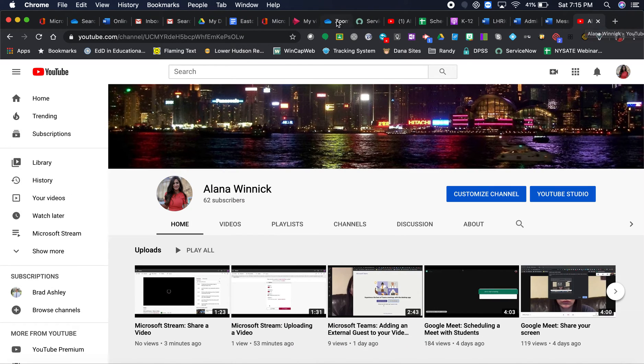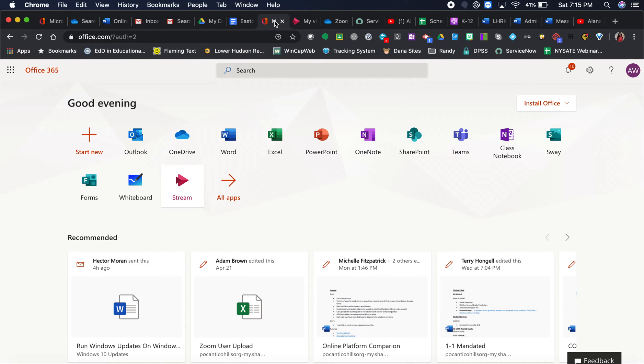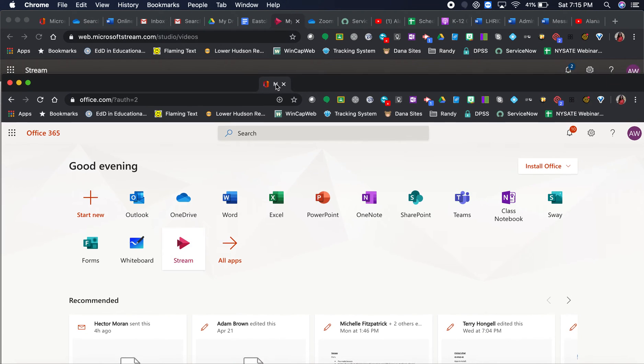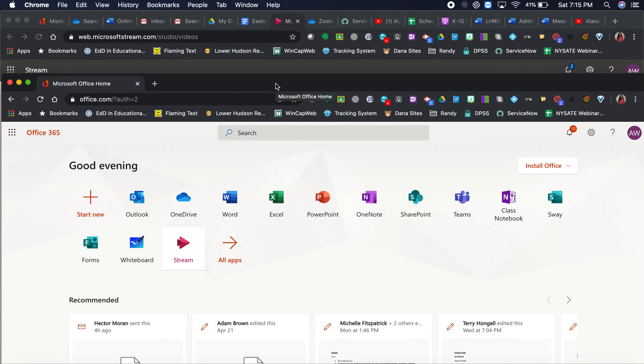You can do that with any of your tabs. Simply click and hold and drag it out, and it opens that tab in a brand new window.